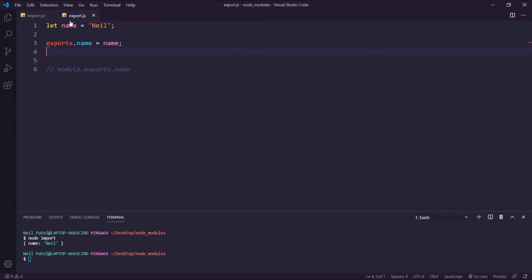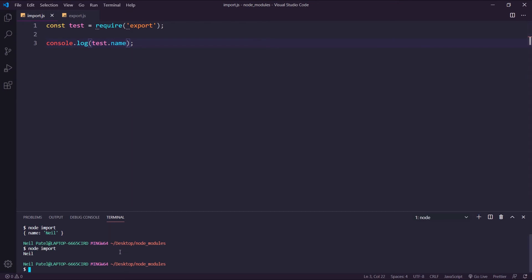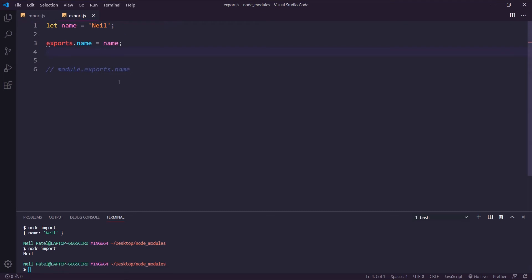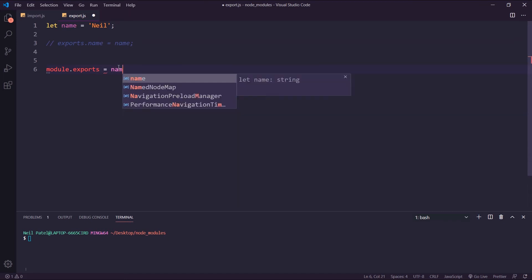Using exports.name, that's what we get is an object. And if we wanted to access that, we just say test.name. Now I wanted to show you the difference between this and then just using module.exports. So if I wanted to export something using module.exports, I would say module.exports is equal to name.